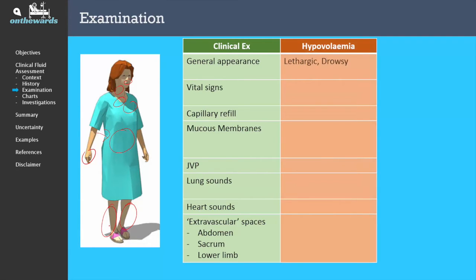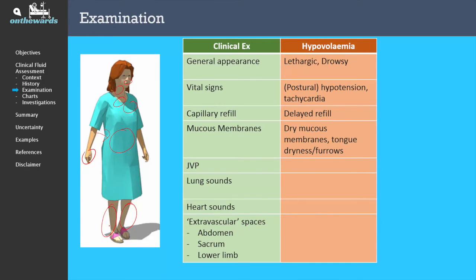In hypovolemia, you might find on general appearance that the patient is lethargic or drowsy. You might find evidence of hypotension or postural hypotension, and they may also be tachycardic. In cases of quite severe hypovolemia, the capillary refill might be delayed. The mucous membranes can be dry, especially with tongue dryness and furrows. You might notice that their JVP is not visible, and therefore they have a low JVP. Lung sounds, heart sounds, and extravascular spaces are generally unremarkable.